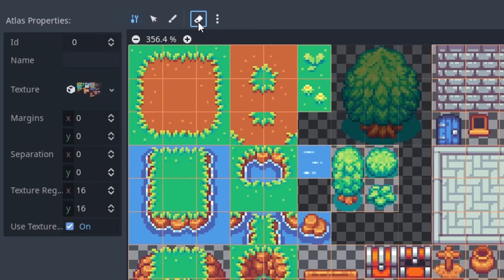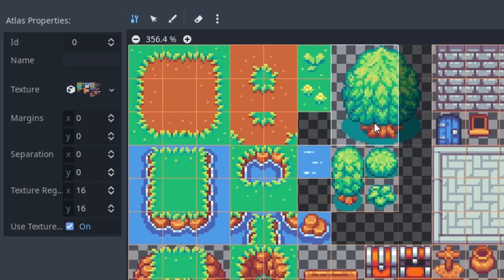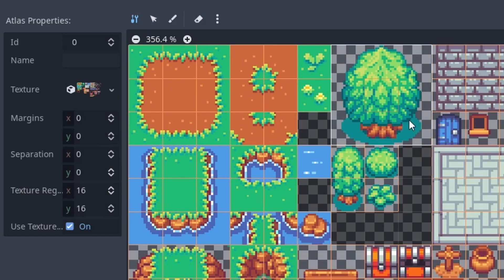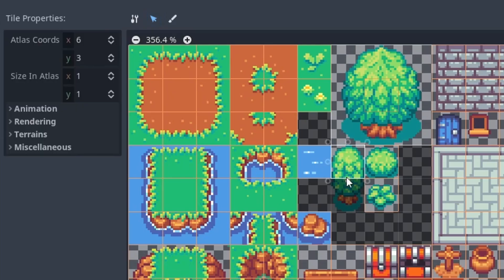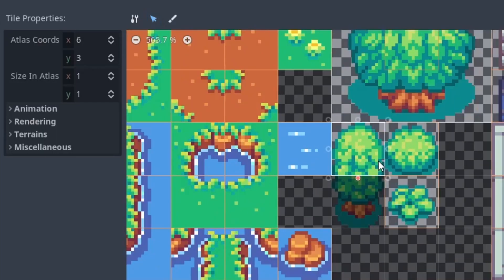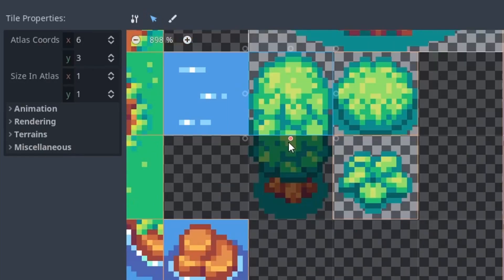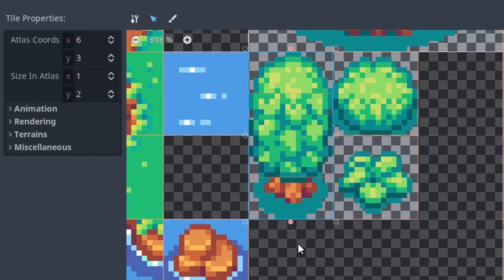Now we can make a single large tile for the tree by deactivating the eraser and holding shift while dragging over the tree's tiles. We can also change tiles manually by clicking the cursor icon and then on the tile. Notice these little circles? You can use them to expand the tile.